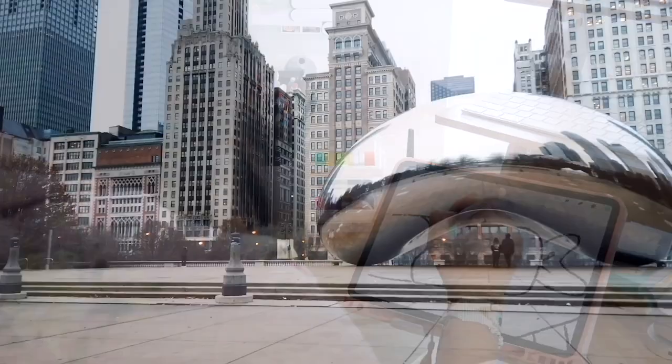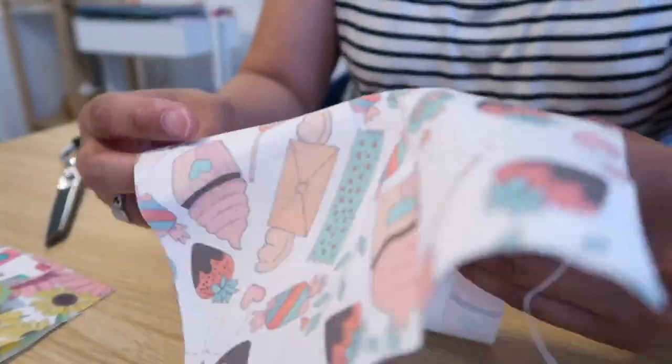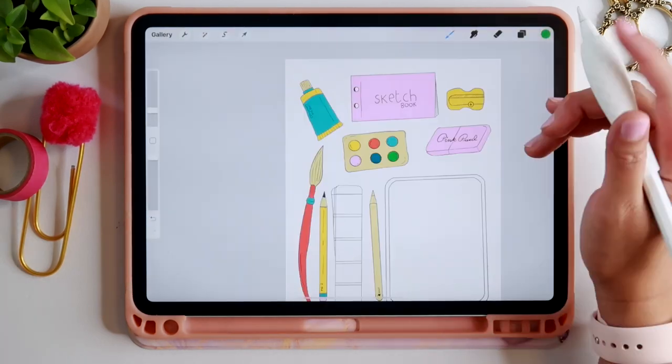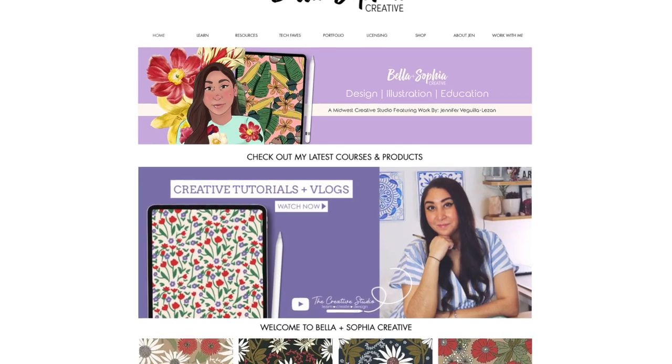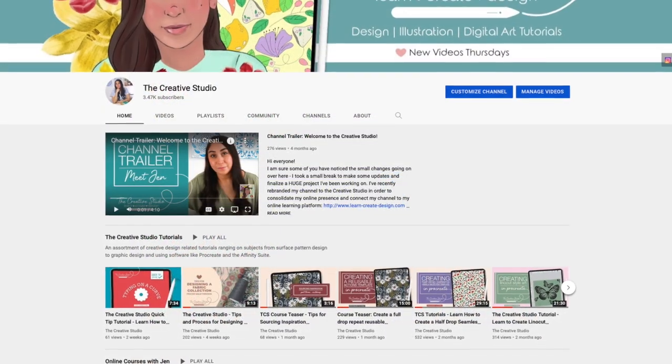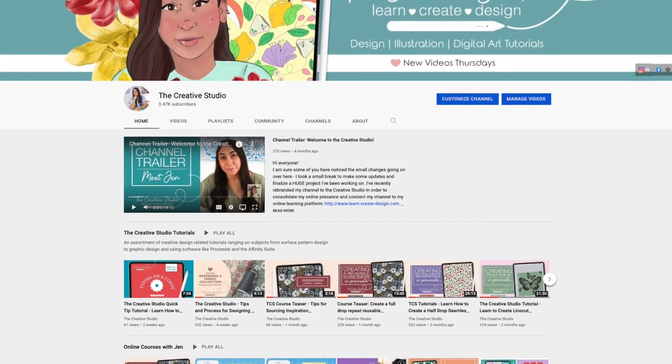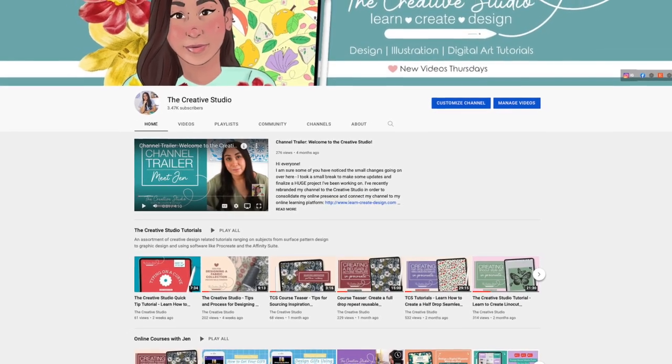Hi everyone! If this is your first class with me, welcome. If you're a returning student, welcome back. I'm Jen and I will be guiding you through this creative course. I'm a freelance graphic designer, illustrator, and educator based out of the Midwest and I run Bella and Sophia Creative Studio. You can visit me online at www.bellasophiacreative.com and check out my YouTube channel, The Creative Studio, where you'll get a behind-the-scenes view of my work as a creative freelancer and educator, as well as access to a huge library of additional free tutorials relating to art, design, illustration, and so much more.